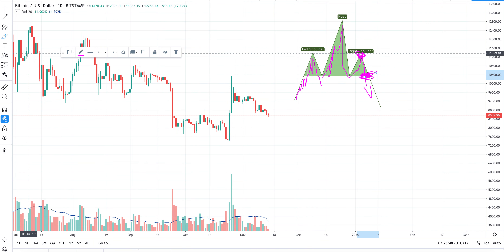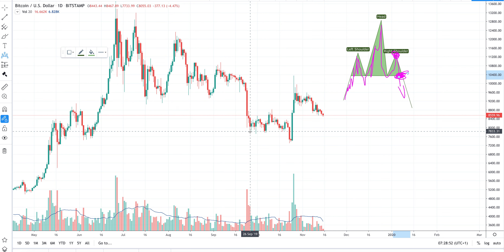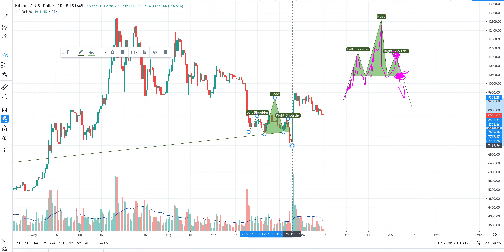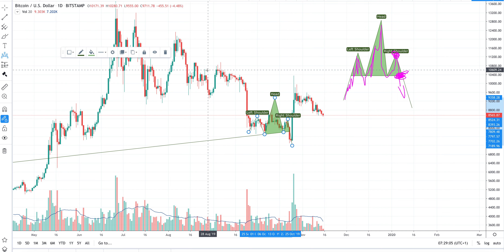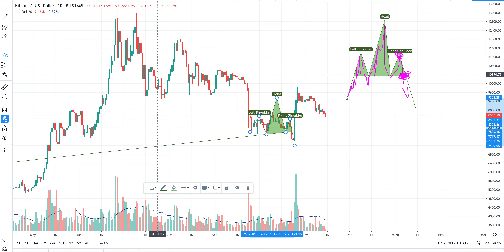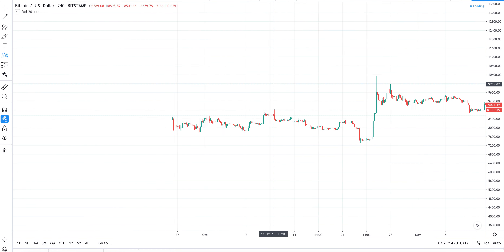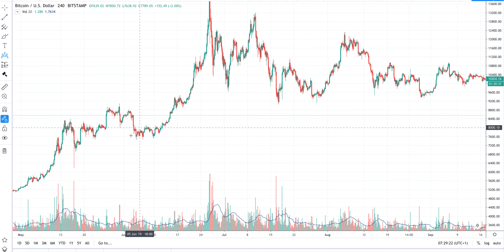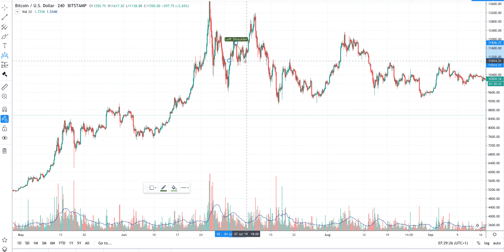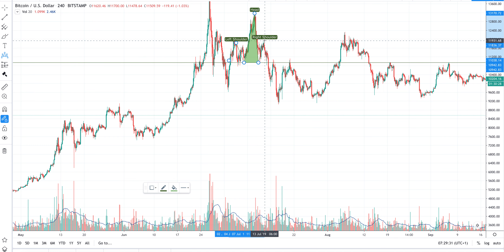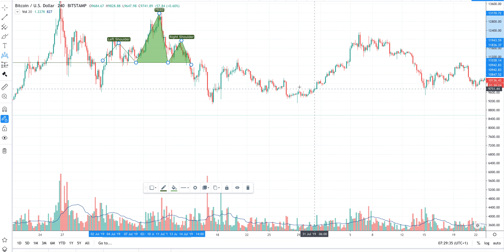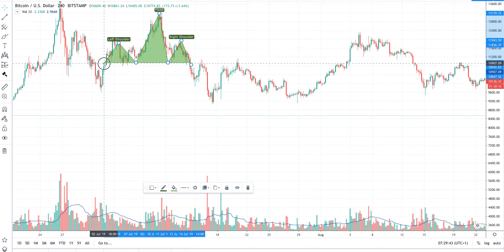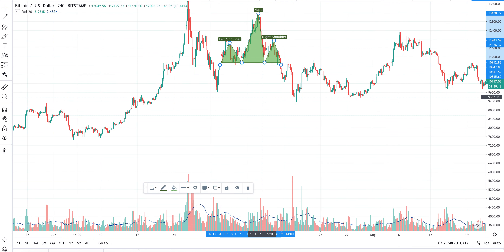We will never try to figure out a head and shoulders pattern in the middle of a trend — only at the end of a bull trend. Here we have a clear bull trend, and this may be a head and shoulders pattern. You can see we have the figure forming, though it is not yet complete. This is the head and shoulders at the end of a bullish trend.